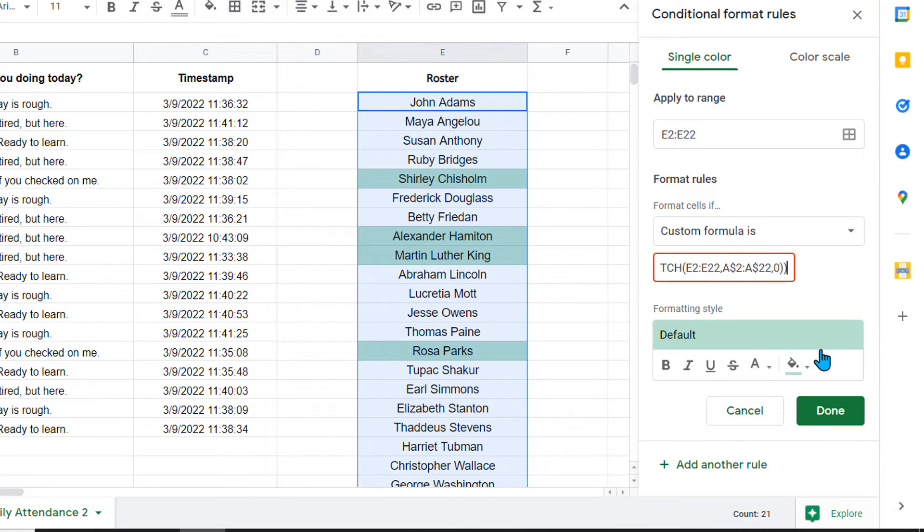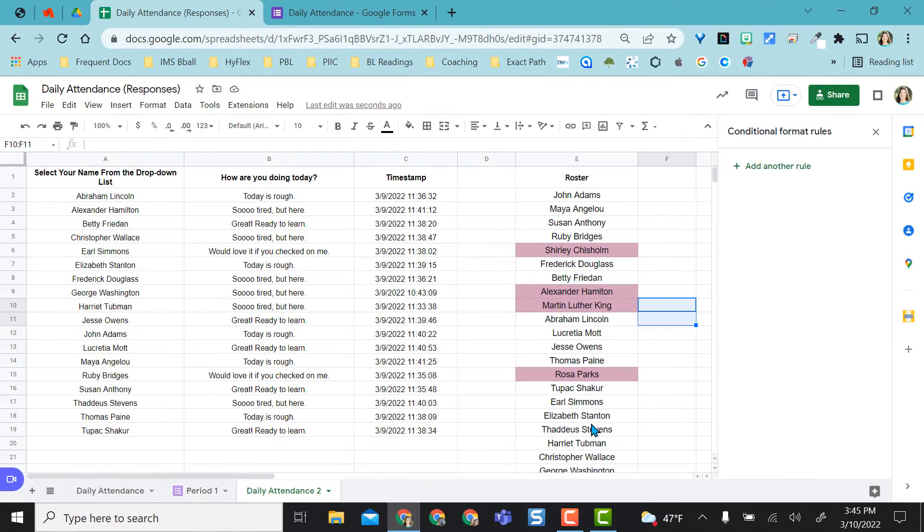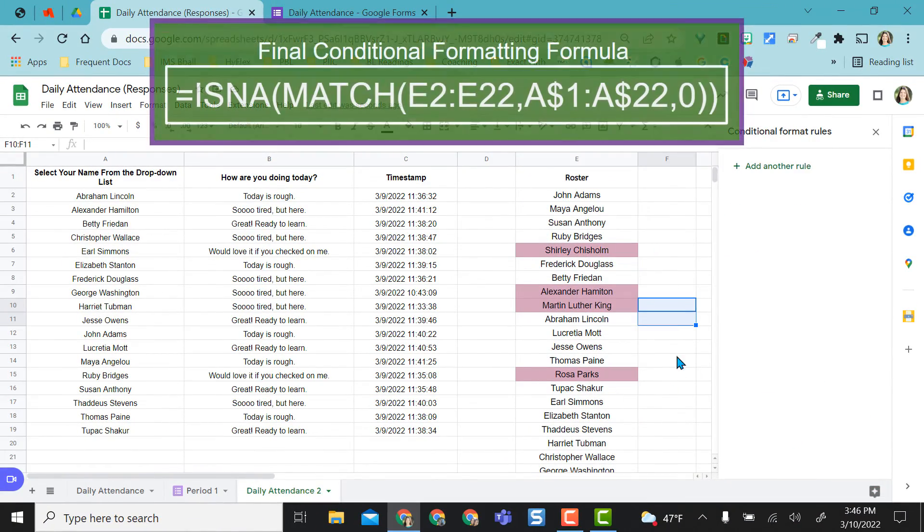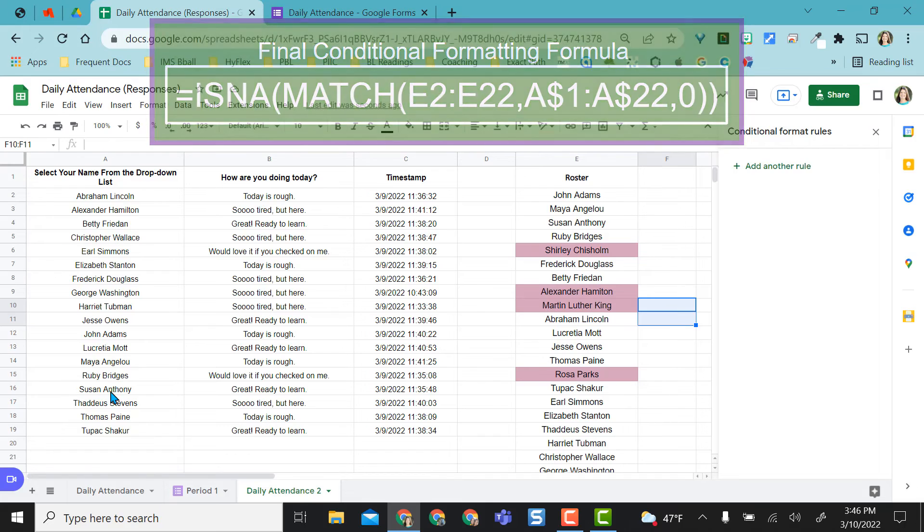So there's my absences right here. I can make this whatever color I want. Like that's how I pull out my match absences. Like Shirley Chisholm is not over here.